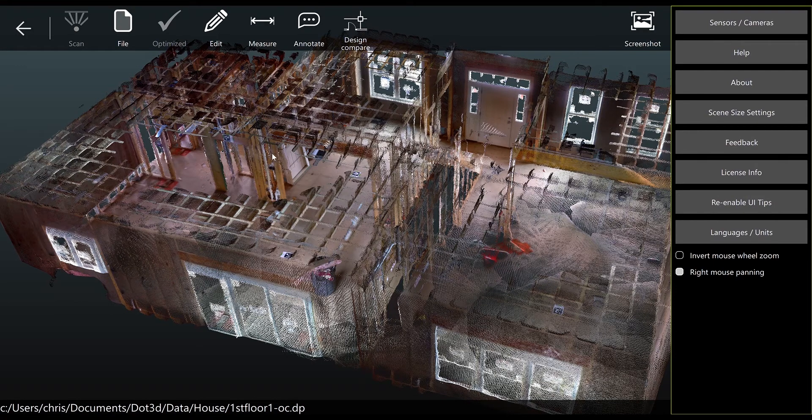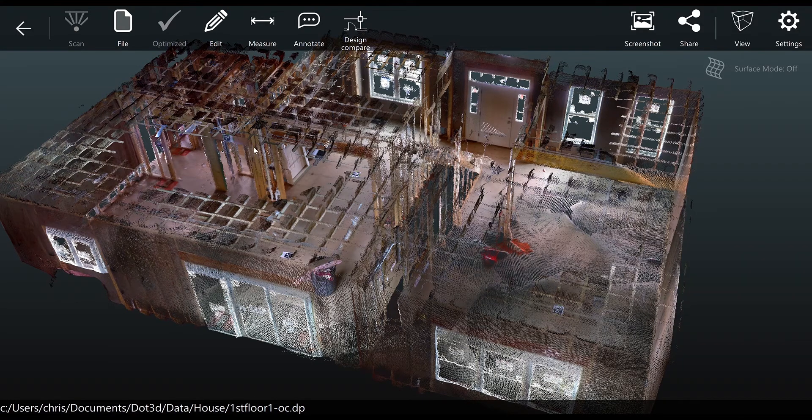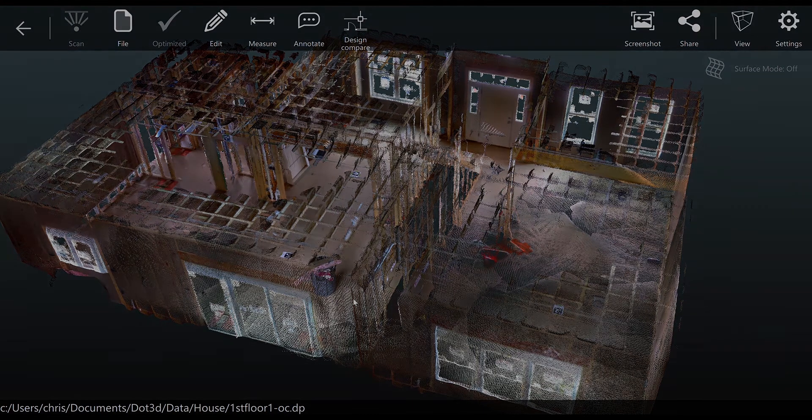Once you've expanded from the settings tab, you can just navigate back to scan and you'll see you can capture much larger areas.